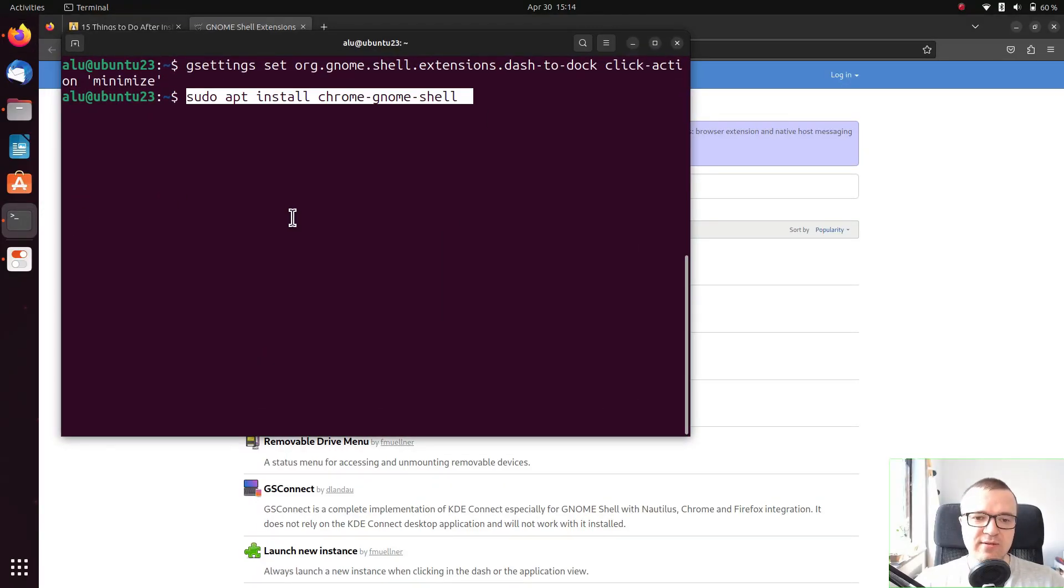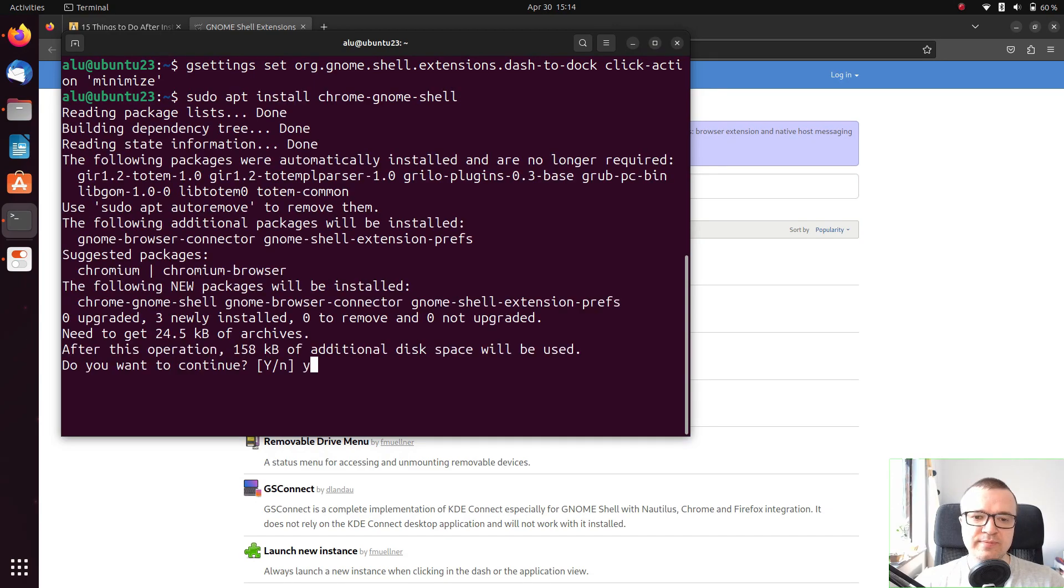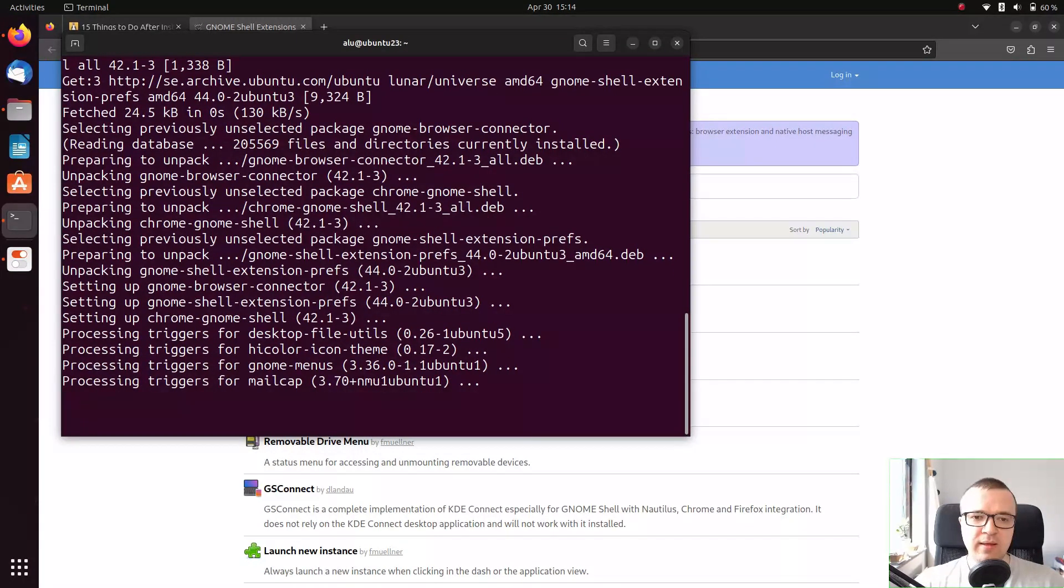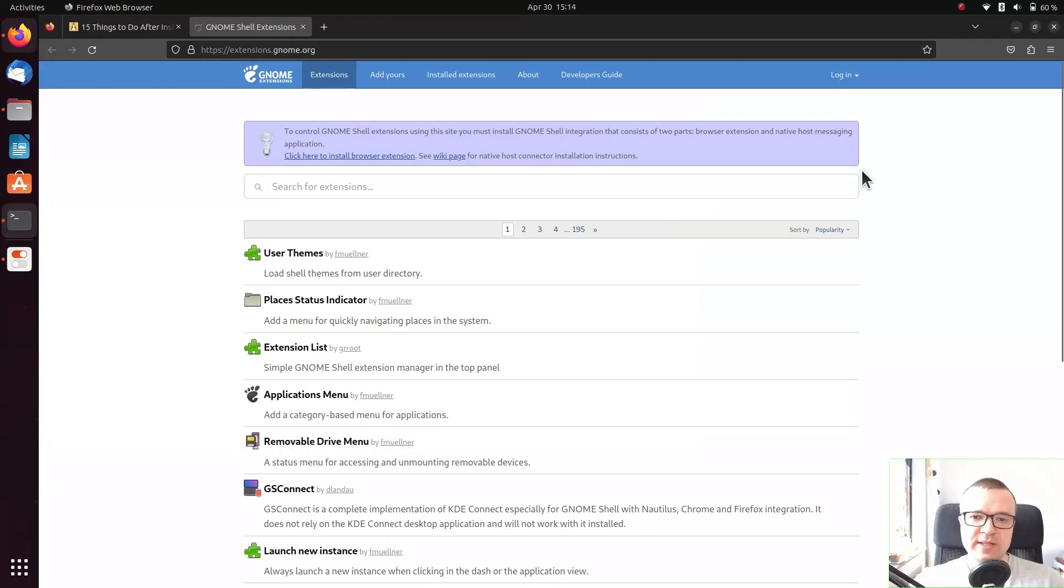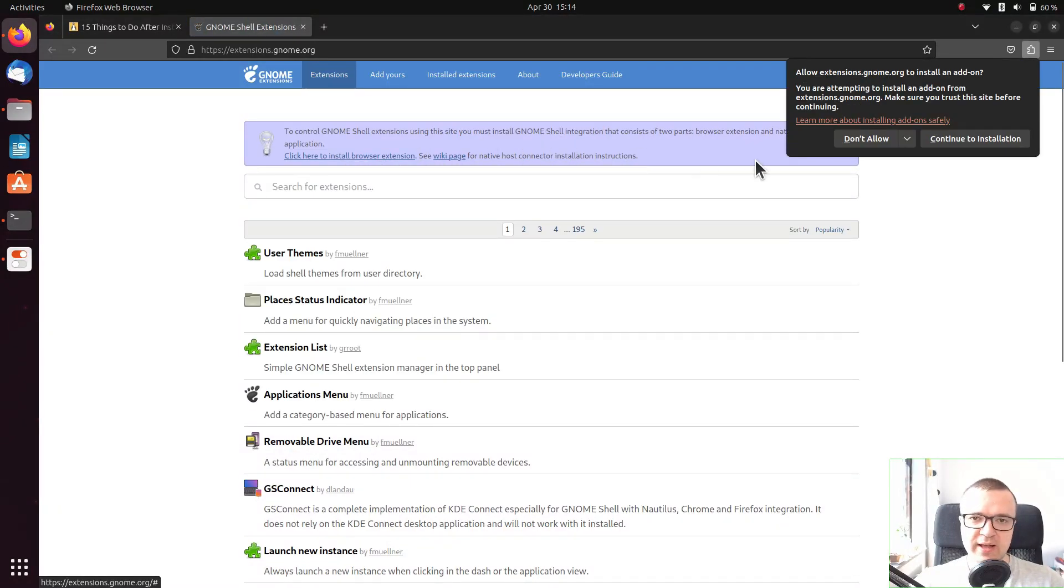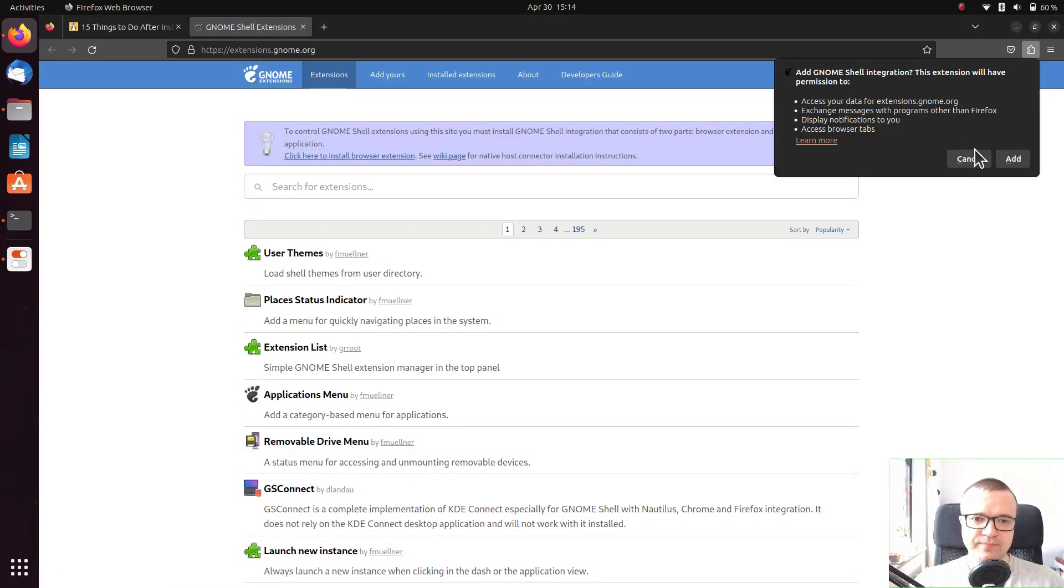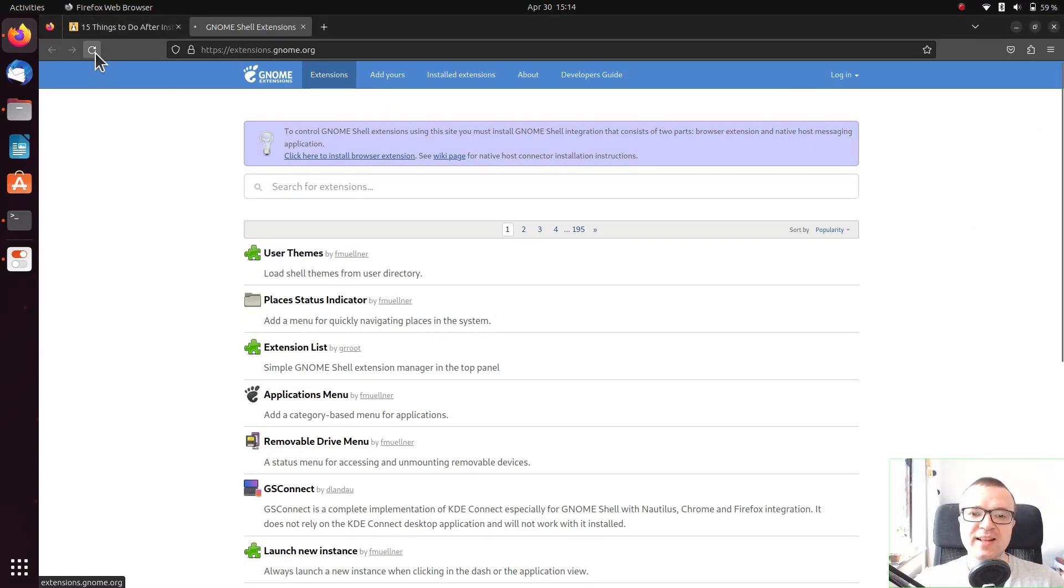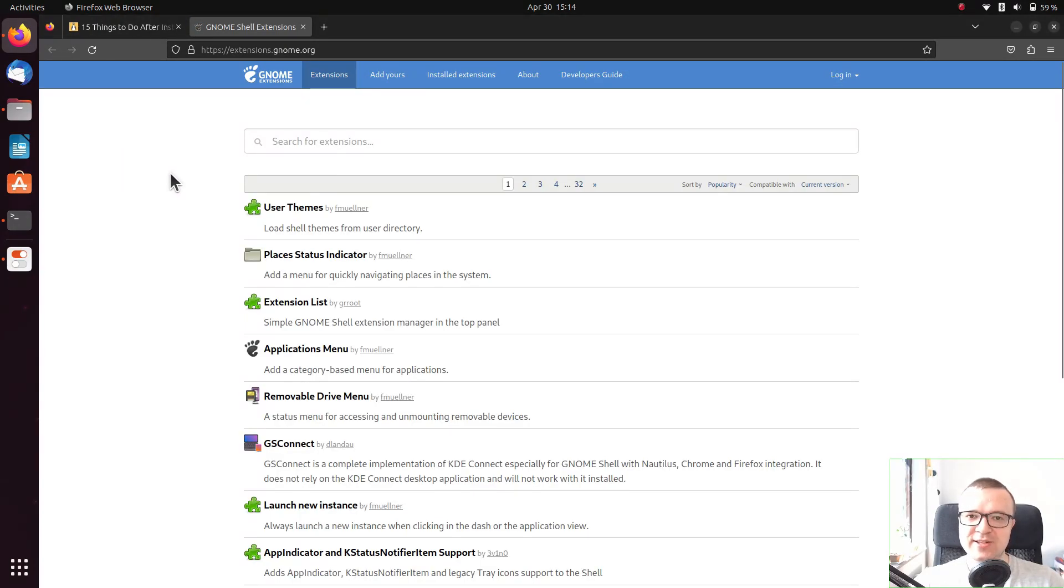First install the Chrome GNOME Shell package. Then go back to the extensions website and install the suggested Firefox add-on. Now you can install any extension from this website.